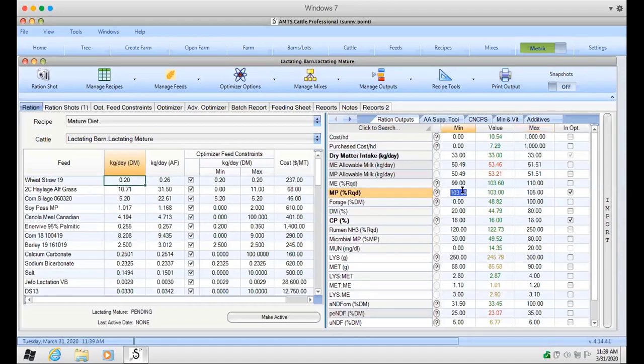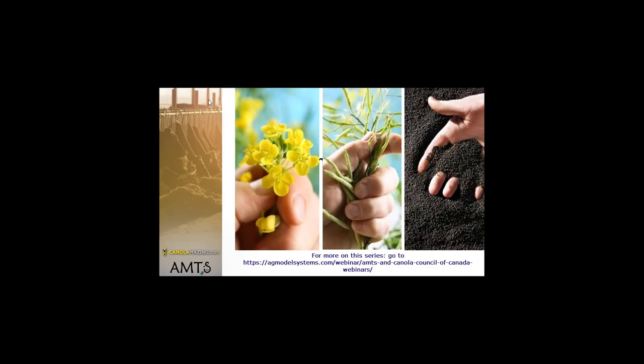This example gave you a really good look at the value of getting time points run on forages. It was also a great illustration of what Daniel looks at when he assesses diets.